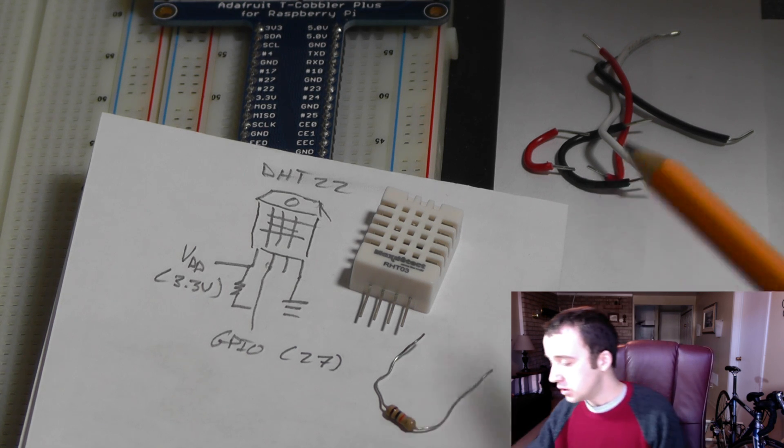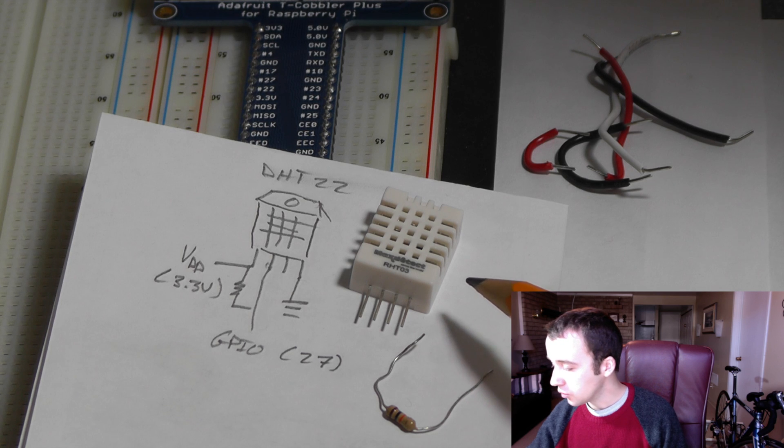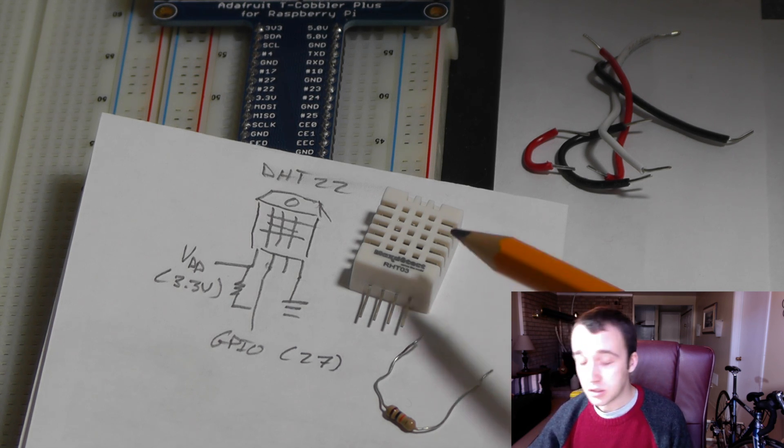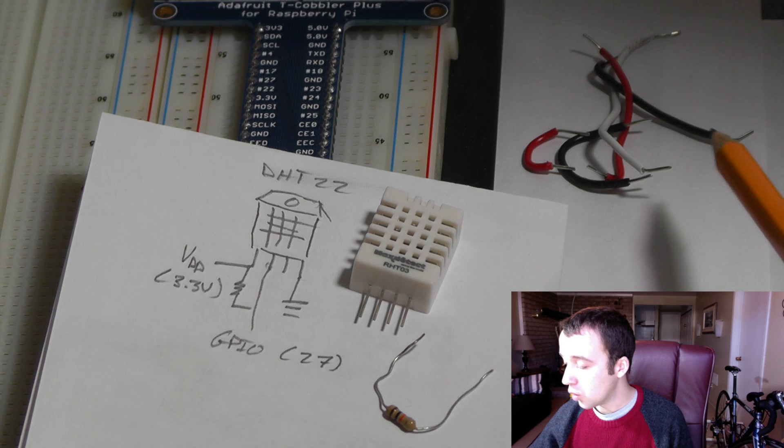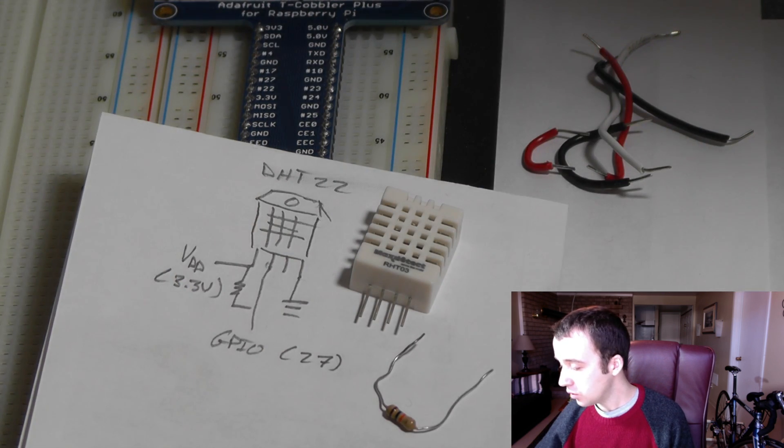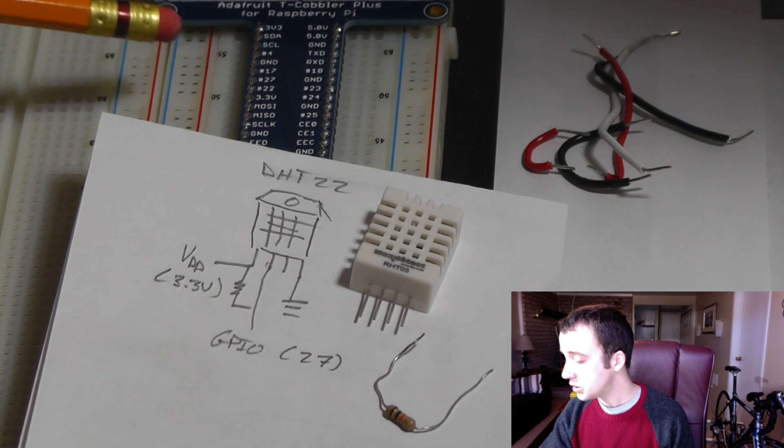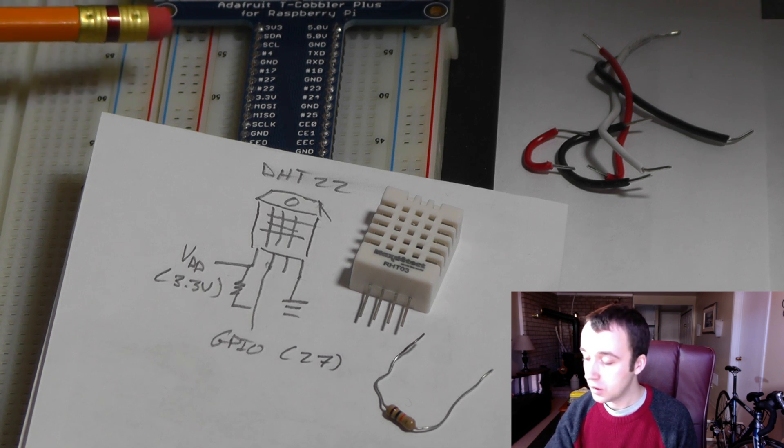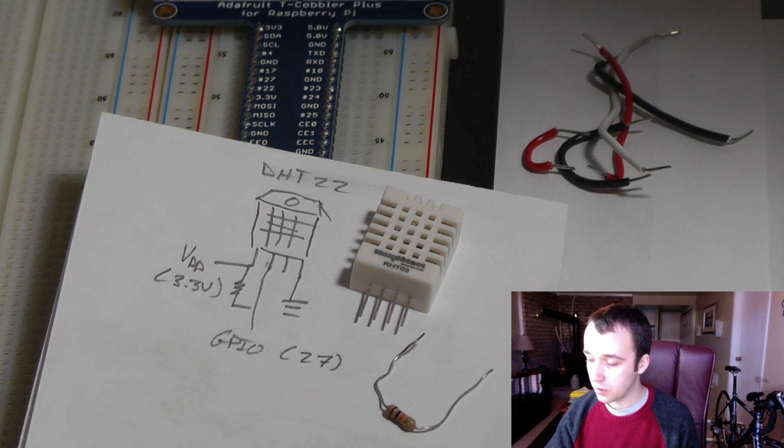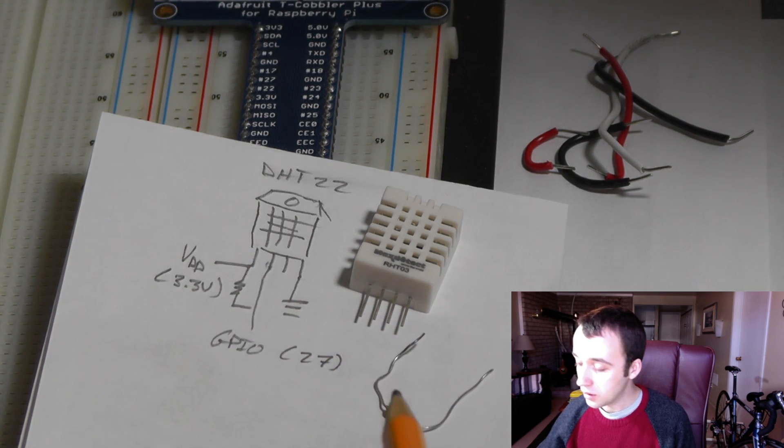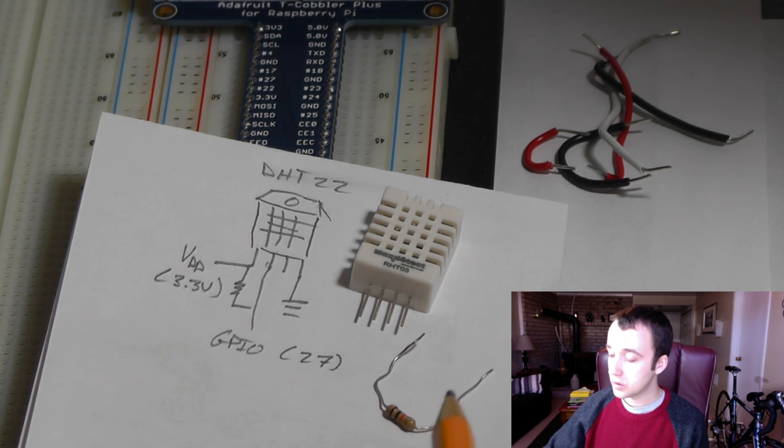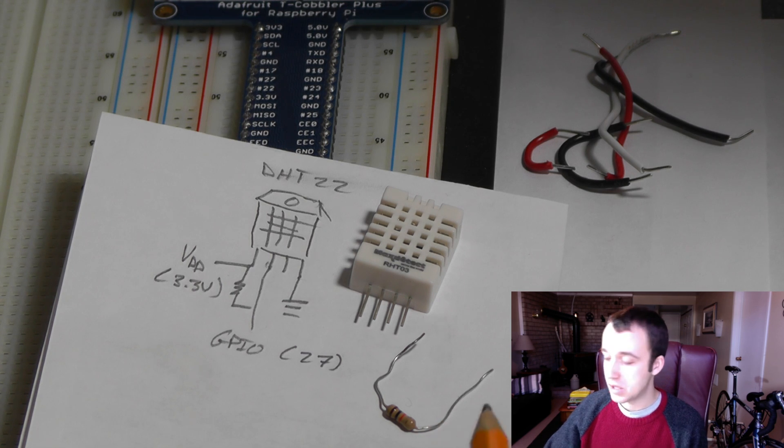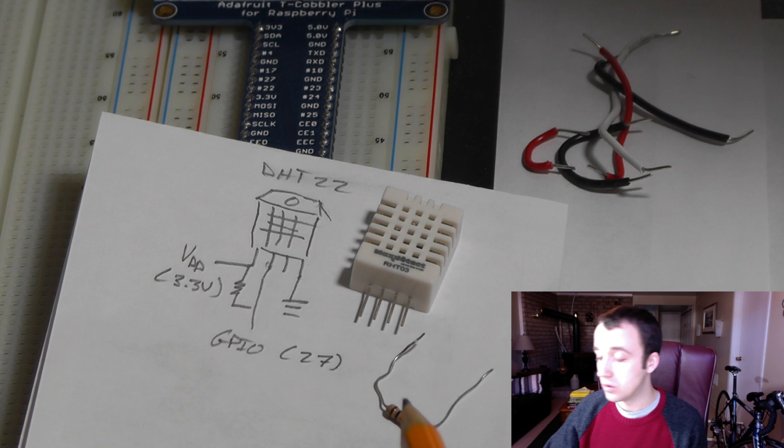So this here is the DHT-22 sensor that we're going to be setting up. In addition to the DHT-22 what you're going to need is some wires to be able to connect it to a breadboard. You're going to need a way to bring your Pi to the breadboard, whether that's straight off of the GPIO header or through a device like the Pi cobbler. And then you're going to need a resistor, and the resistor needs to be between 4.7 and 10 kilo ohms. In this example we'll be using a 10 kilo ohm resistor.